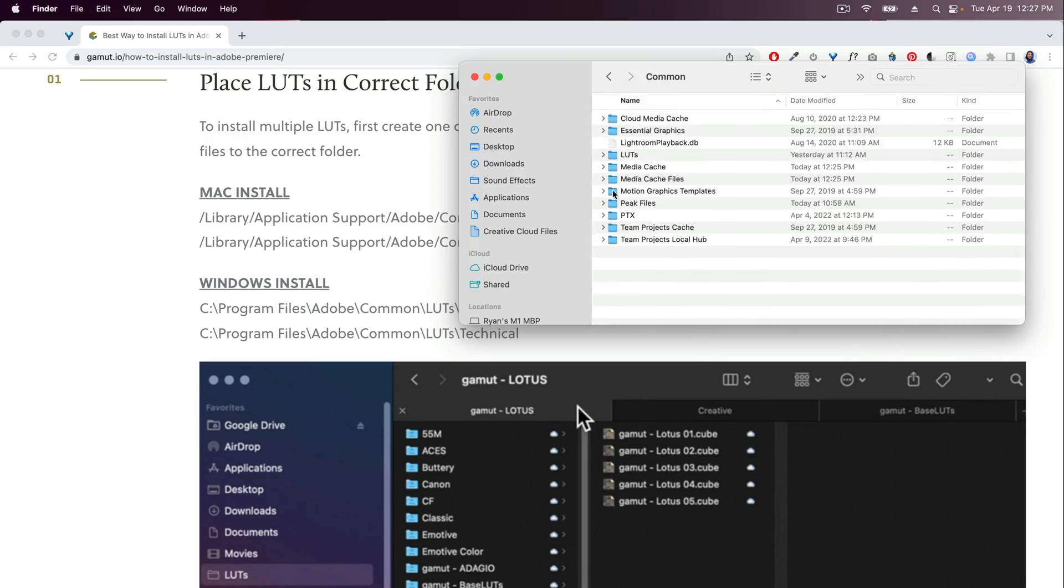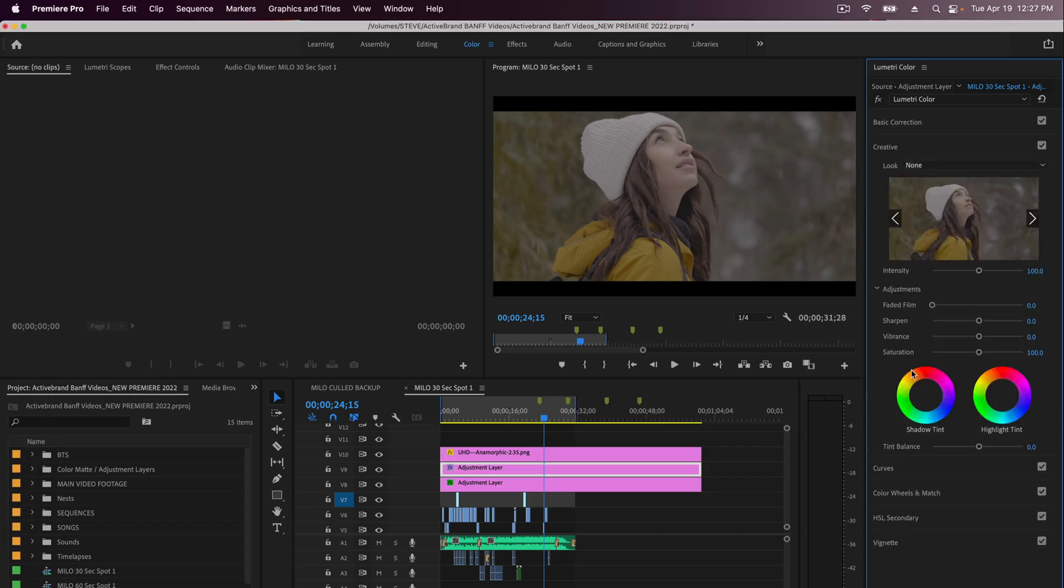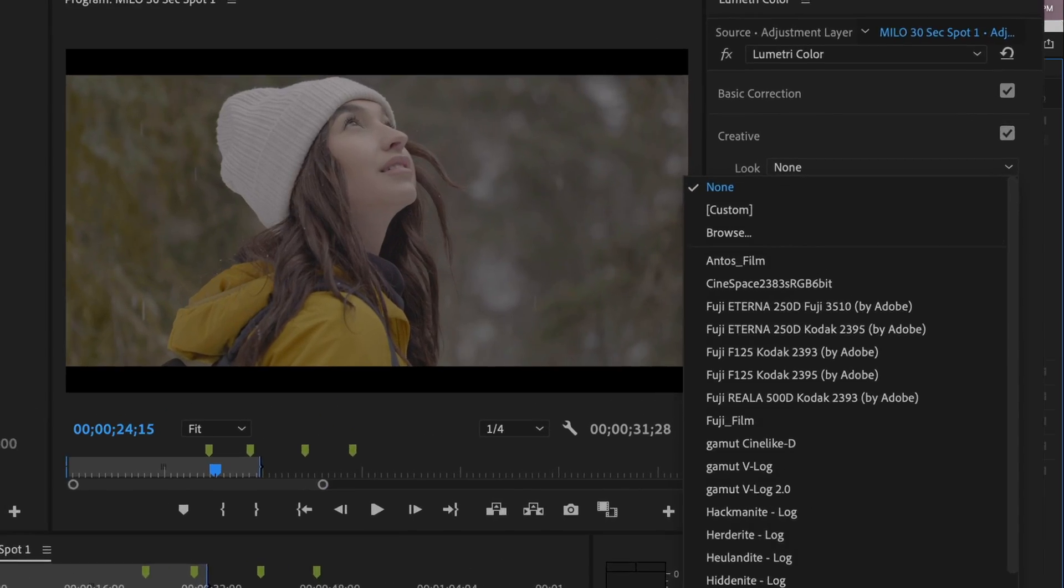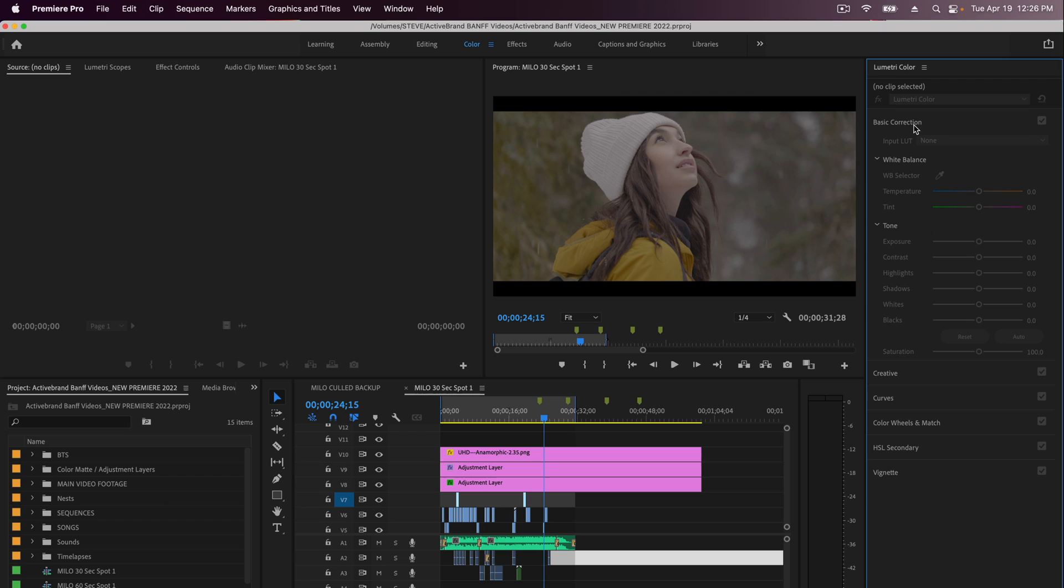What's up guys? Ryan here at Signature Edits. In this video I'm going to show you how to install custom LUTs into Premiere Pro.